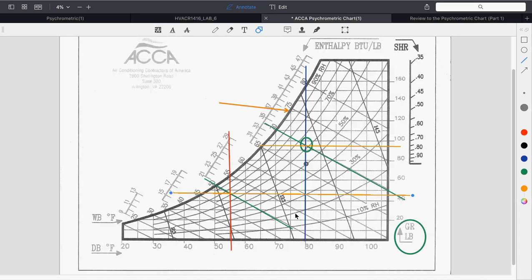Where does that moisture go? It drains off the coil — there's a condensate drain. Part of this whole process includes a calculation telling you how much water comes off per hour of cooling. When designing larger systems and looking at dehumidification, one of the things to account for is the drain size and where this water is going.